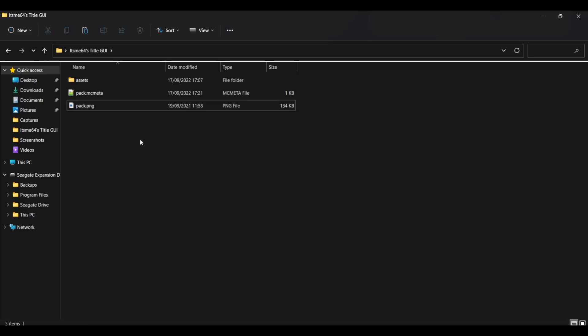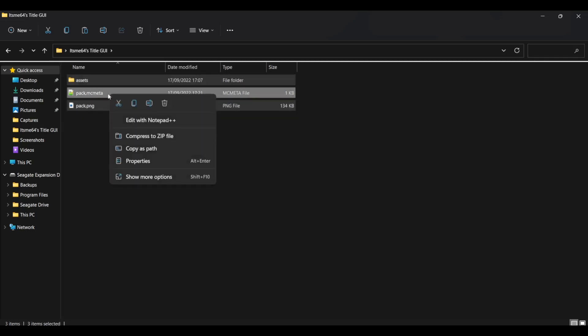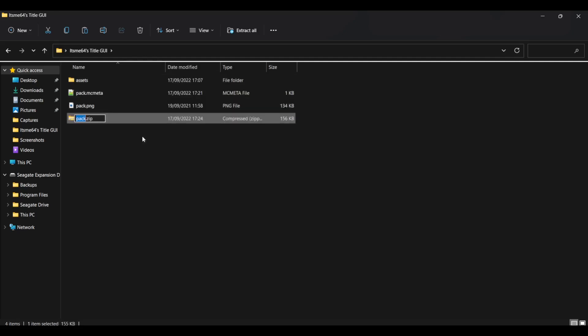And we are now ready to import this into Minecraft. So to do so, what you can do is hit Ctrl A. That'll select everything. And then you can just right click and then compress the zip file. Just like we extracted everything earlier. Again, if this isn't here, you're going to need 7 zip.